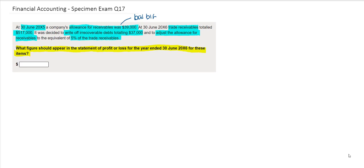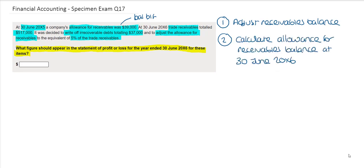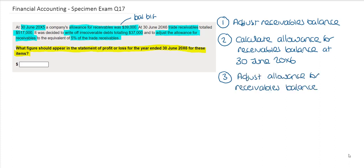There is quite a lot going on within this information, so it's a good idea to set out what we need to do. The first thing we should do is adjust for the receivables balance. Once we've done that, we can calculate the closing allowance for receivables balance at the 30th of June 20x6. Our third step will then be to make the adjustment to the allowance for receivables to ensure the closing balance is what we have calculated.